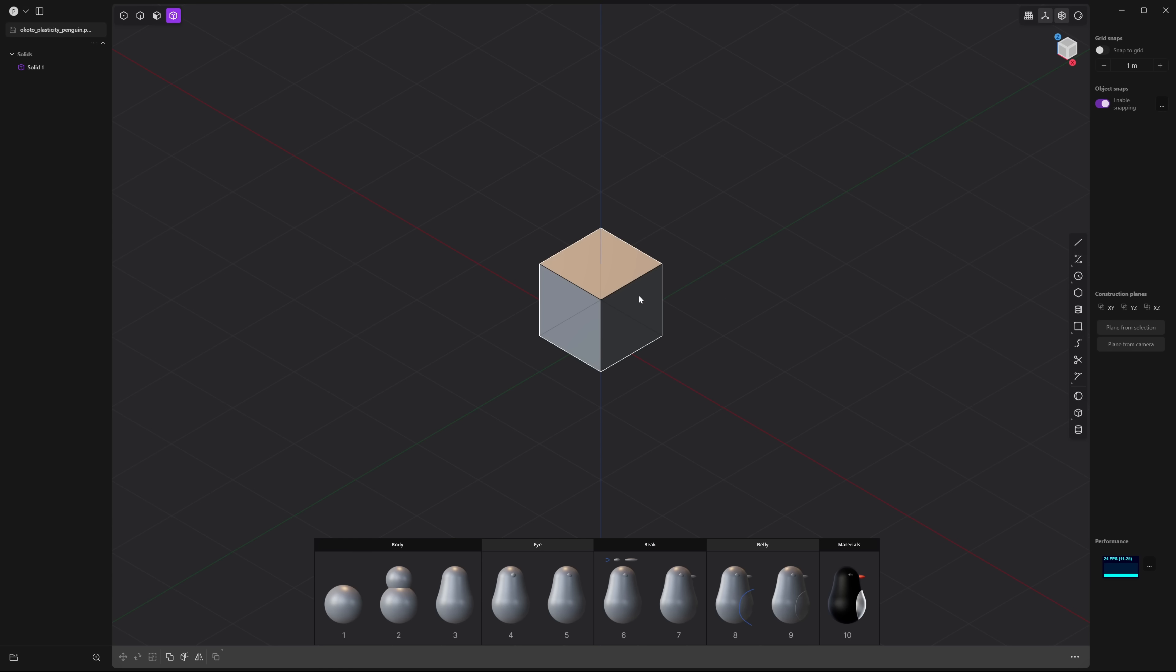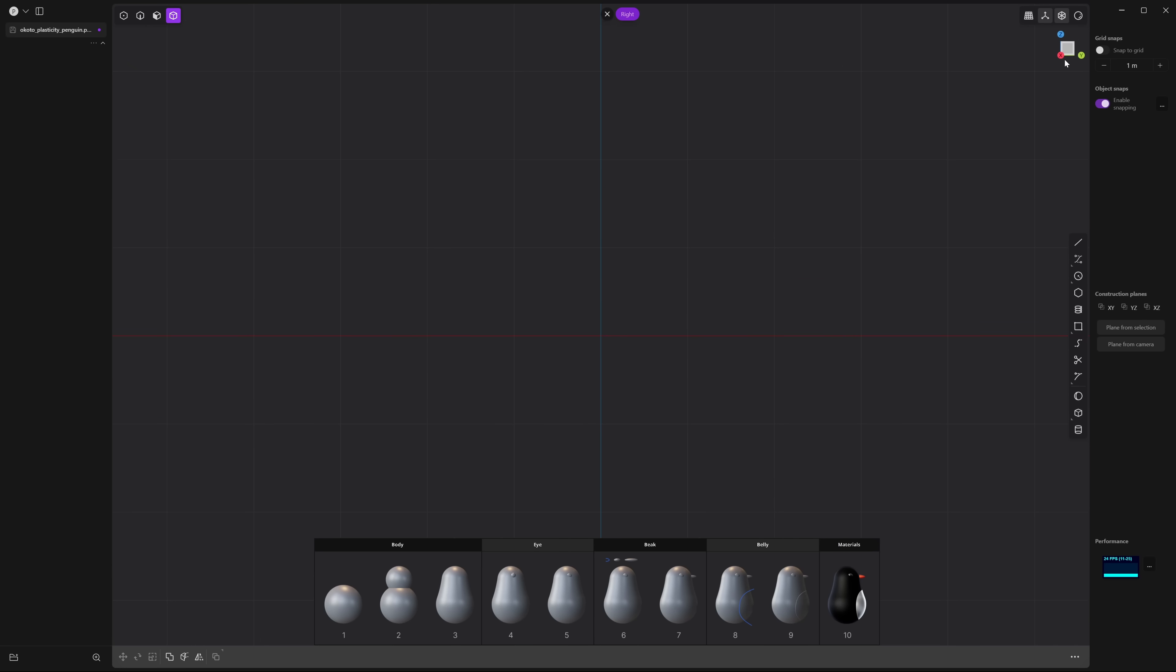Start by clicking on this cube and pressing X to delete it. Now let's go to the right side by clicking on the right side of the view cube. Let's zoom out a little bit.